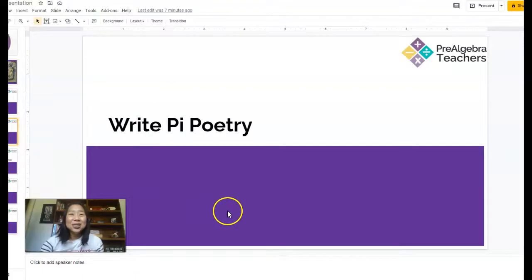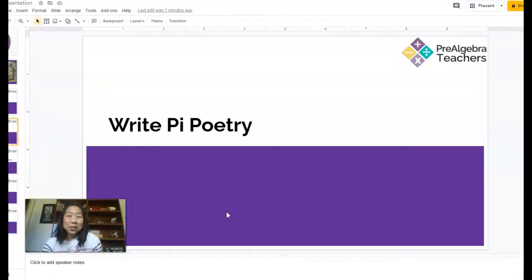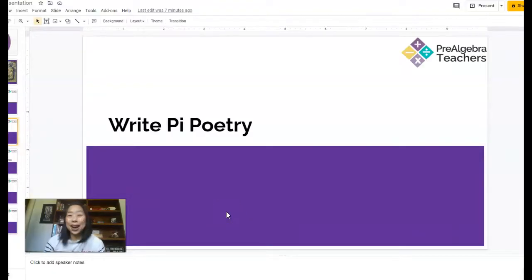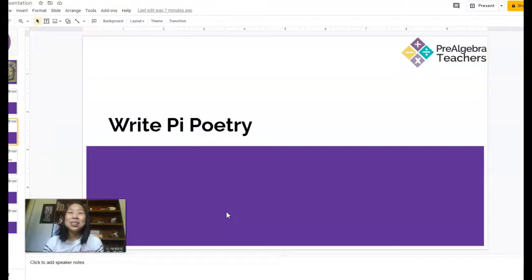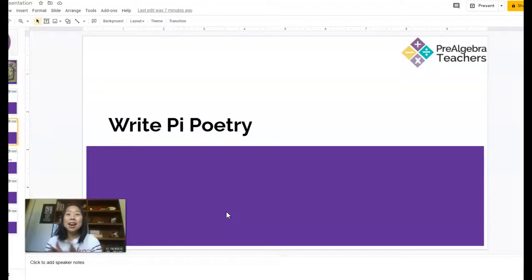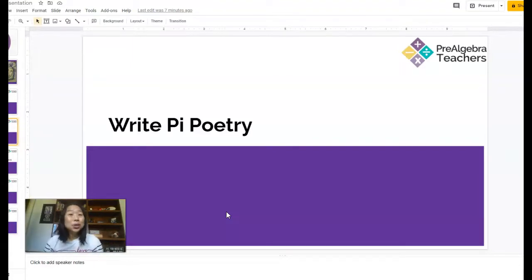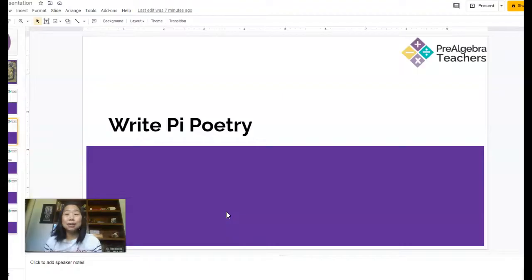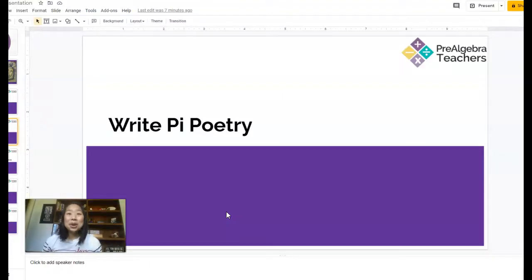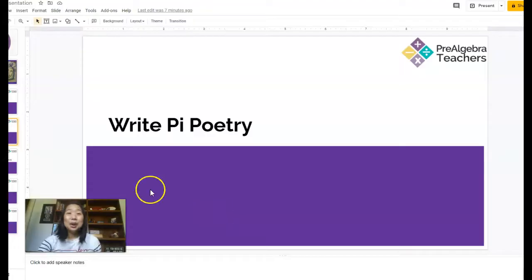Next, you can have your students write Pi poetry. Personally, I love a haiku, so I like to challenge my students incorporating that math and the writing piece into one where we talk about poetry. We talk about different types of poetry. I definitely share with them the rules of a haiku and then we write haikus all about Pi.